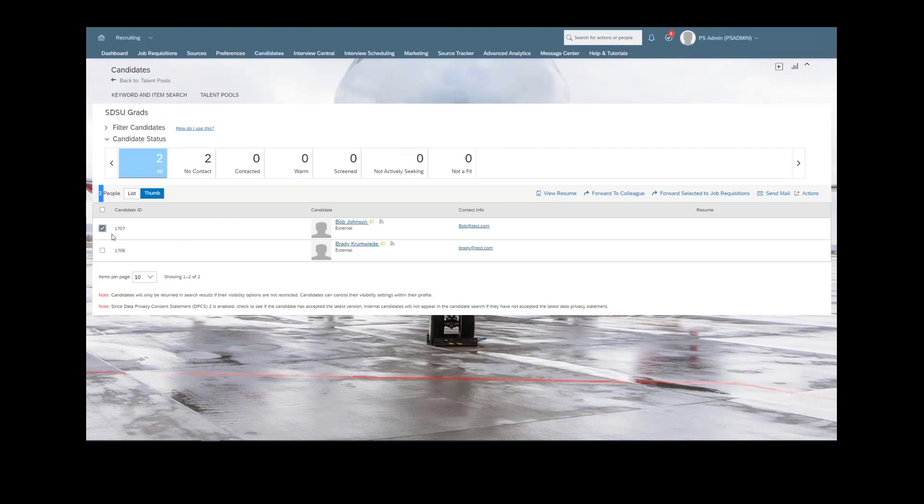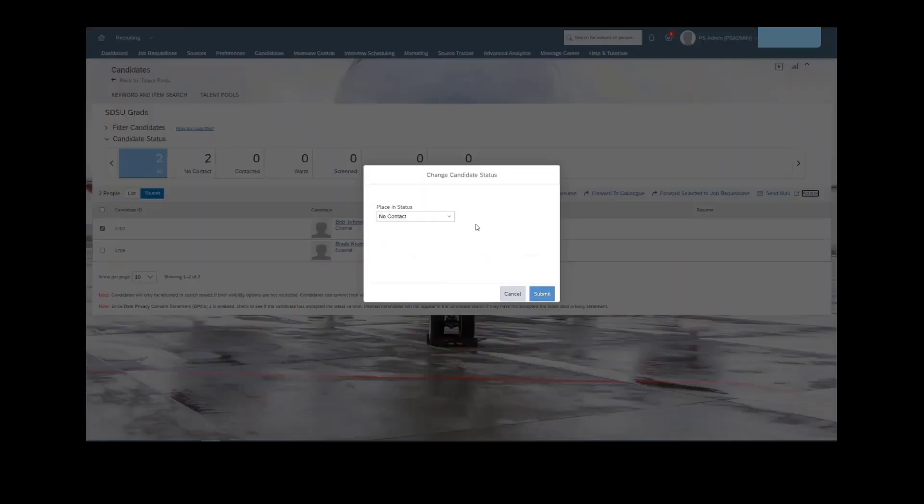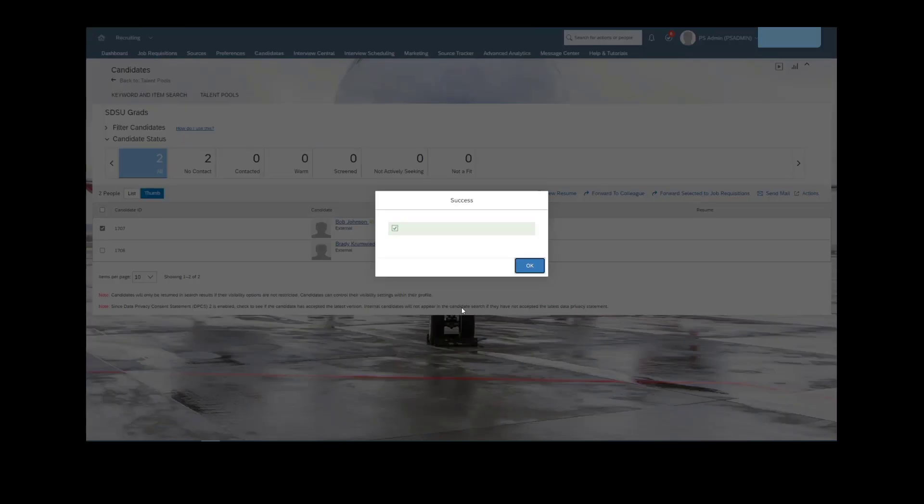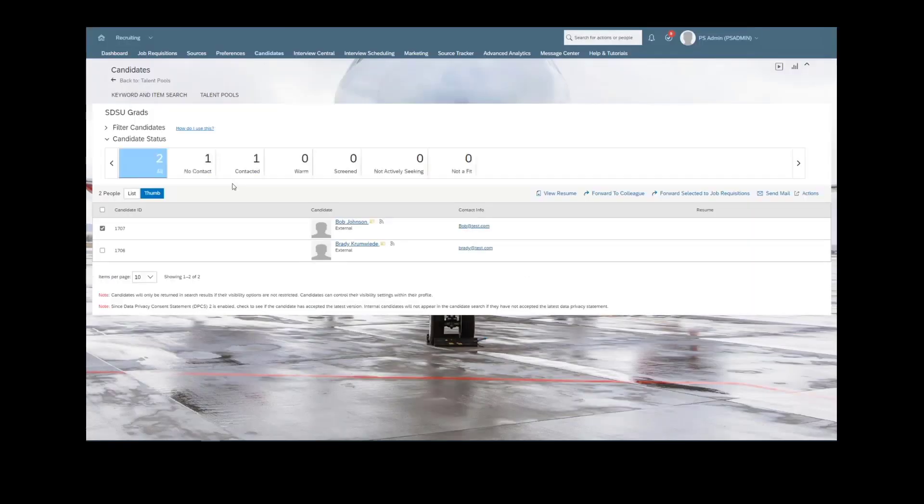If we want to just go ahead and check a certain candidate, we then have the ability to change their status here. So if for this individual, we went from no contacted to contacted, their status then would update and we can see that accordingly here.